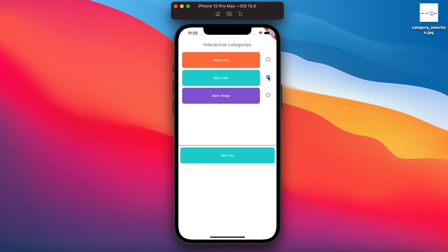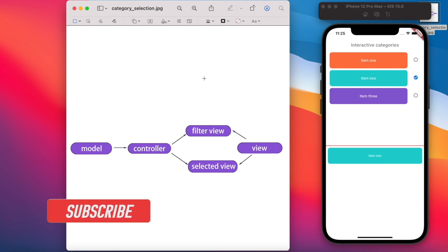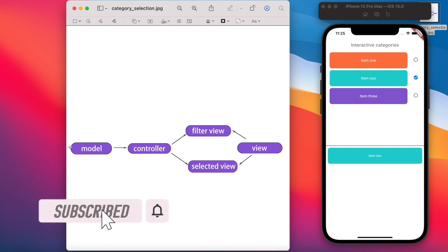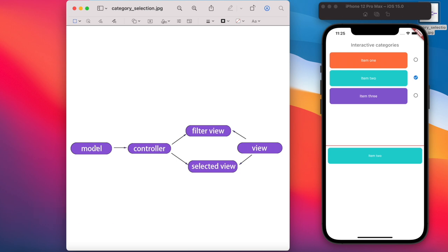To implement this, we'll have a basic model first. The model will be used by our controller — in the controller we'll use the model object to create instances. Once the objects have been created in the controller, we'll be able to use them in our view.